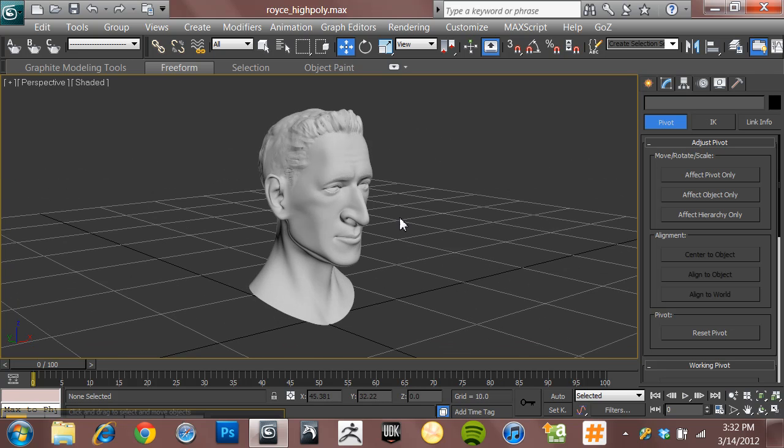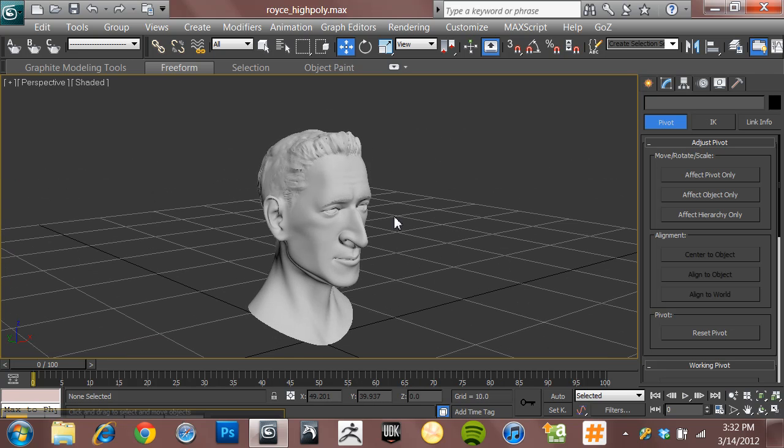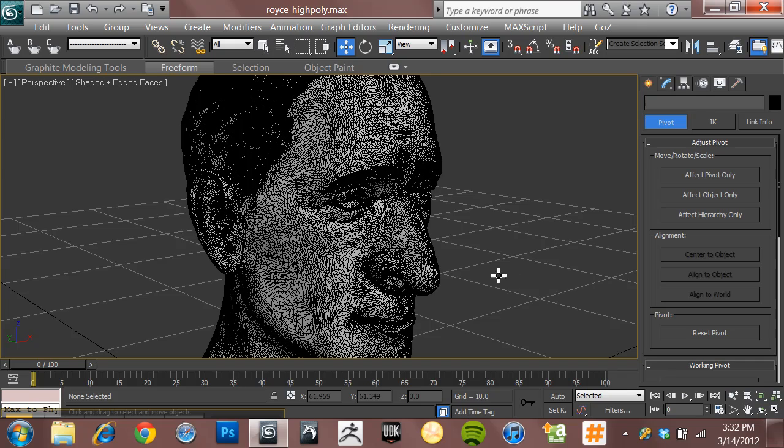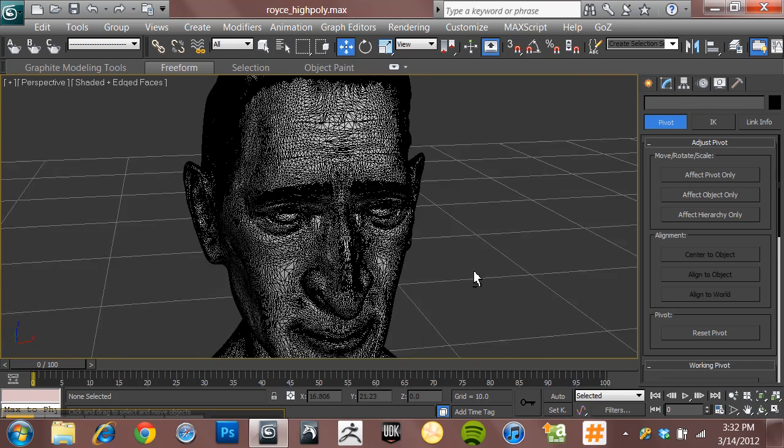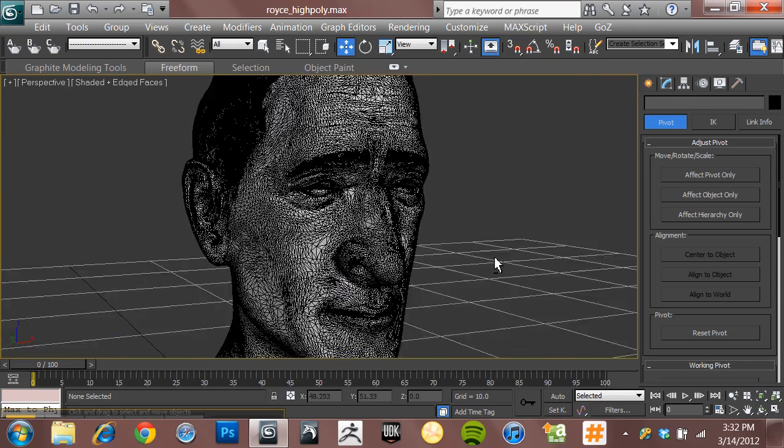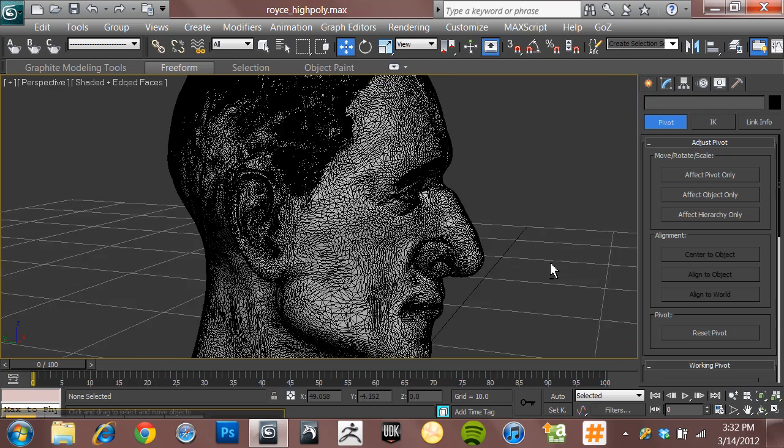Now, if you're watching this and you're saying I have no idea what a high-poly mesh is, let me show you. If I hit F4 on my keyboard here, you'll see that this model that we're looking at right here is very dense.